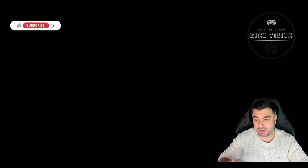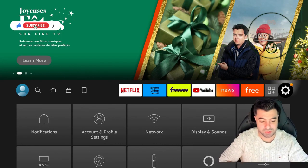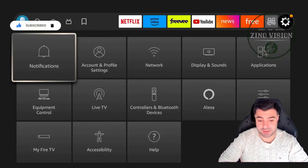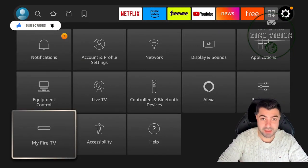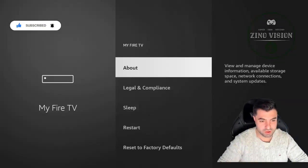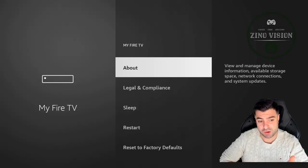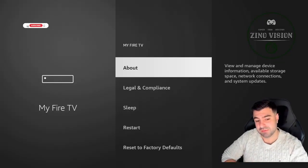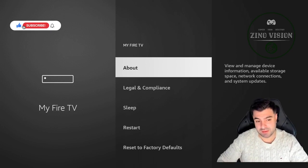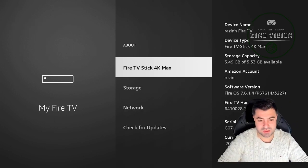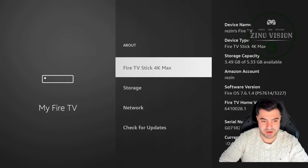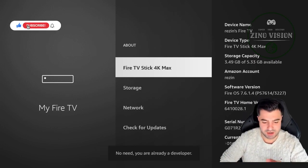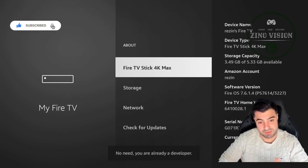You'll go to the settings gear all the way to the right, and then you will go down to My Fire TV. You're going to hit okay, and then we're going to hit okay again in About. Then we're going to press seven times on Fire Stick TV for Max. Now you're in developer mode.